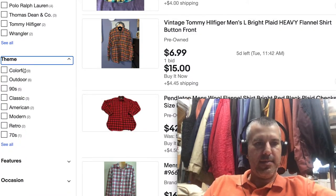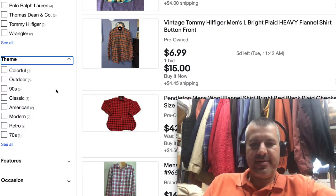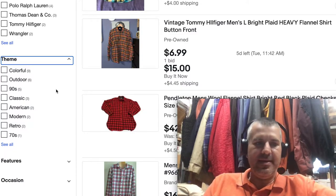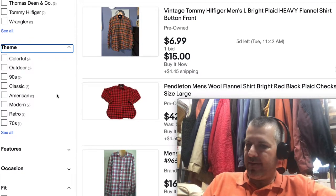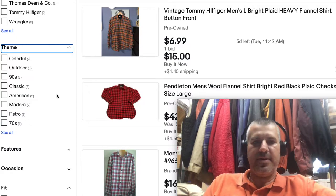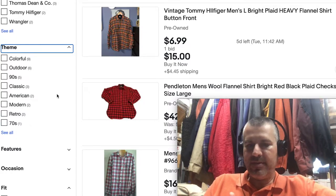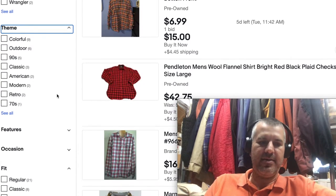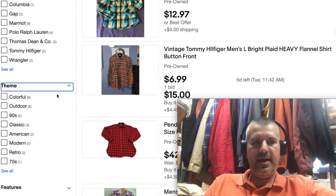Some of them are quite lame, and that's where I've seen a lot of complaining. Like 'theme' — a flannel shirt doesn't have a theme. 'Character' is one that shows up on all clothing items, and most of them don't have a character, so what do you do with that?